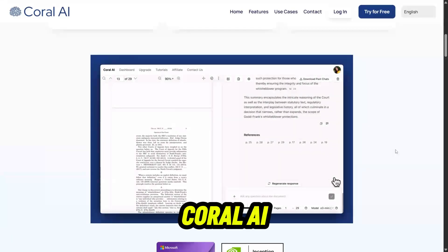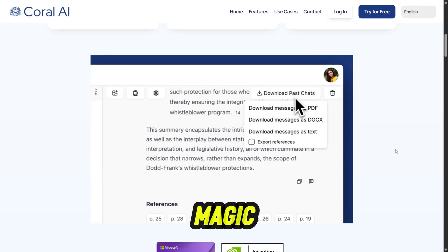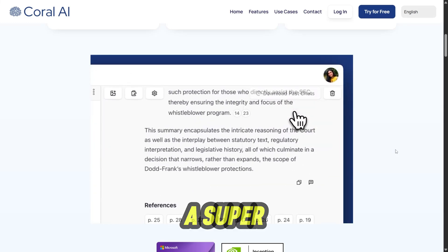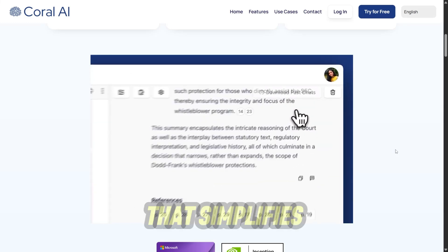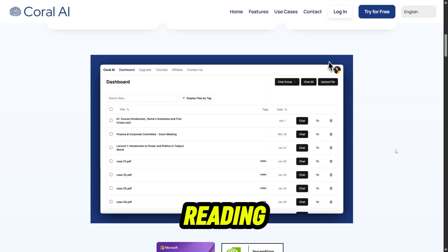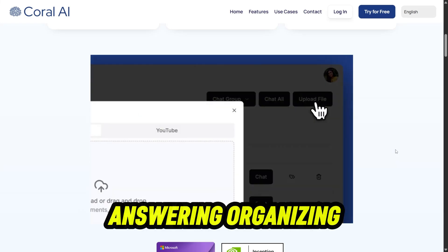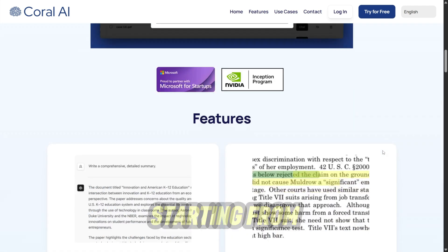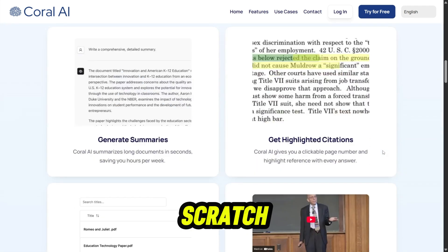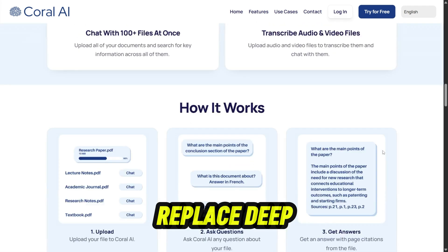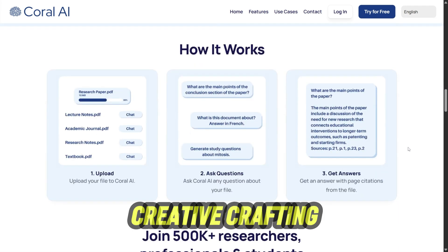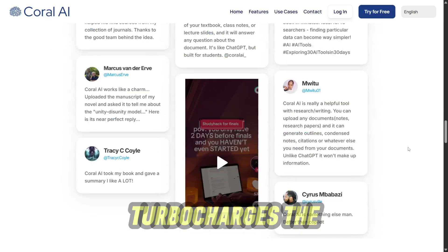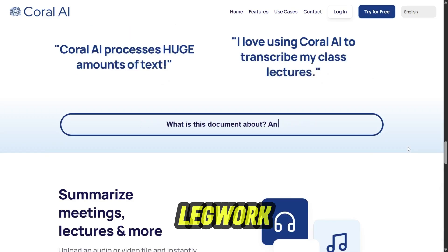My verdict: Coral AI isn't magic, but it feels like a super bright assistant that simplifies reading, answering, and organizing, and helps you create deliverables without starting from scratch. It doesn't replace deep review or creative crafting, but it turbocharges the legwork.